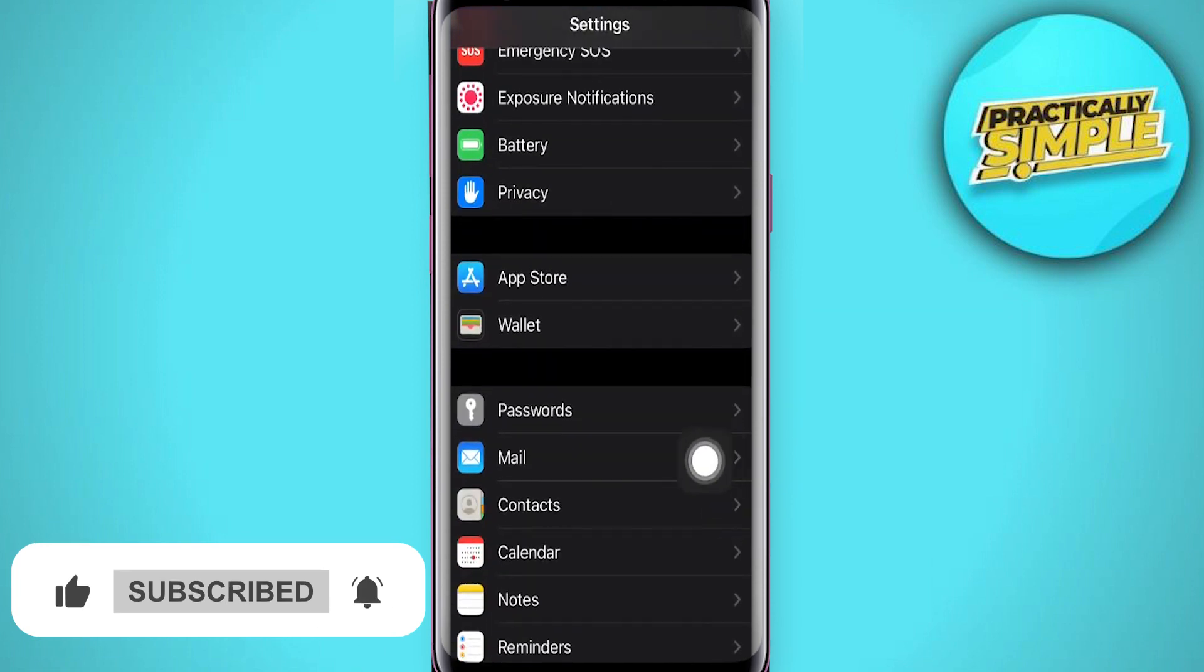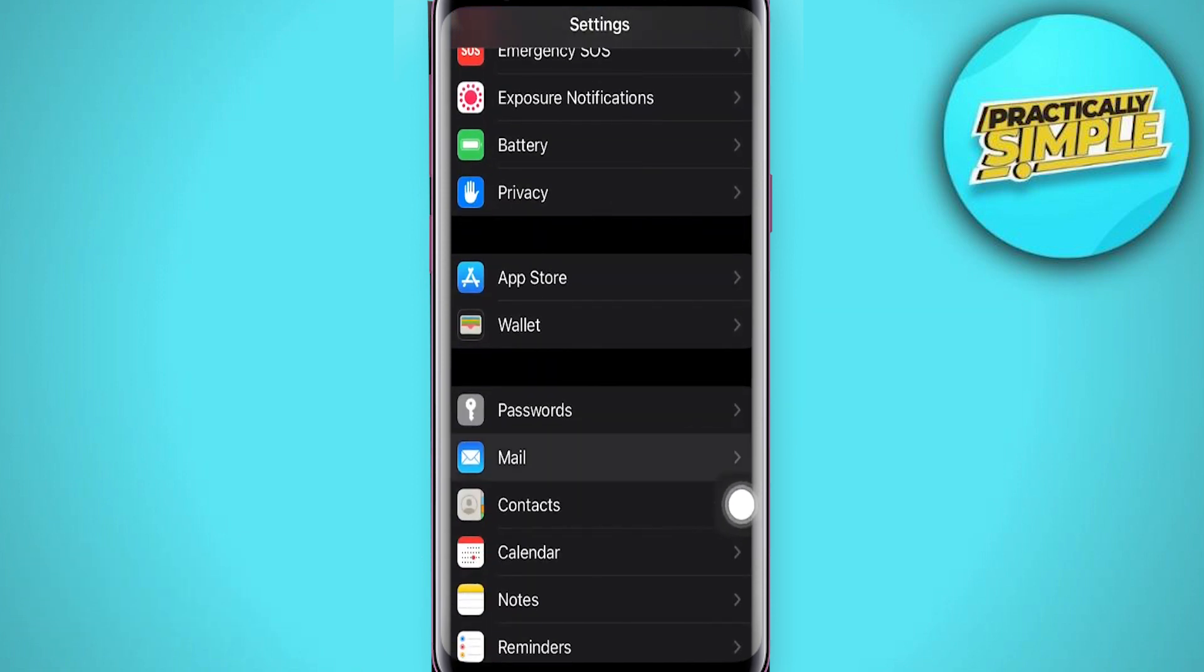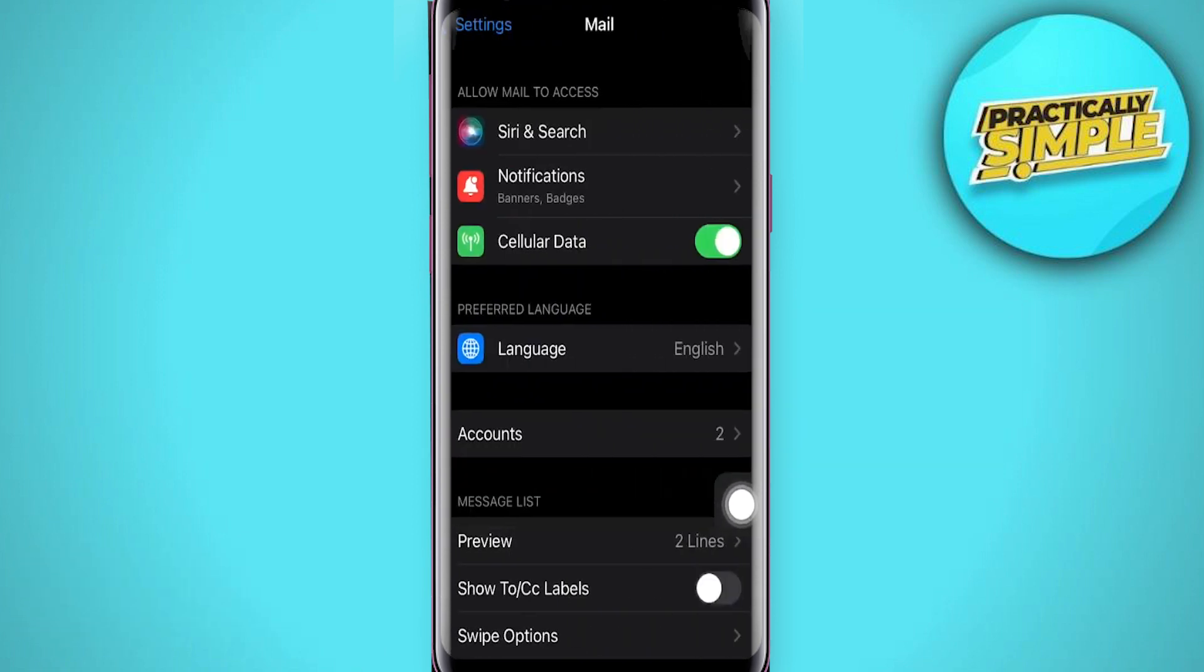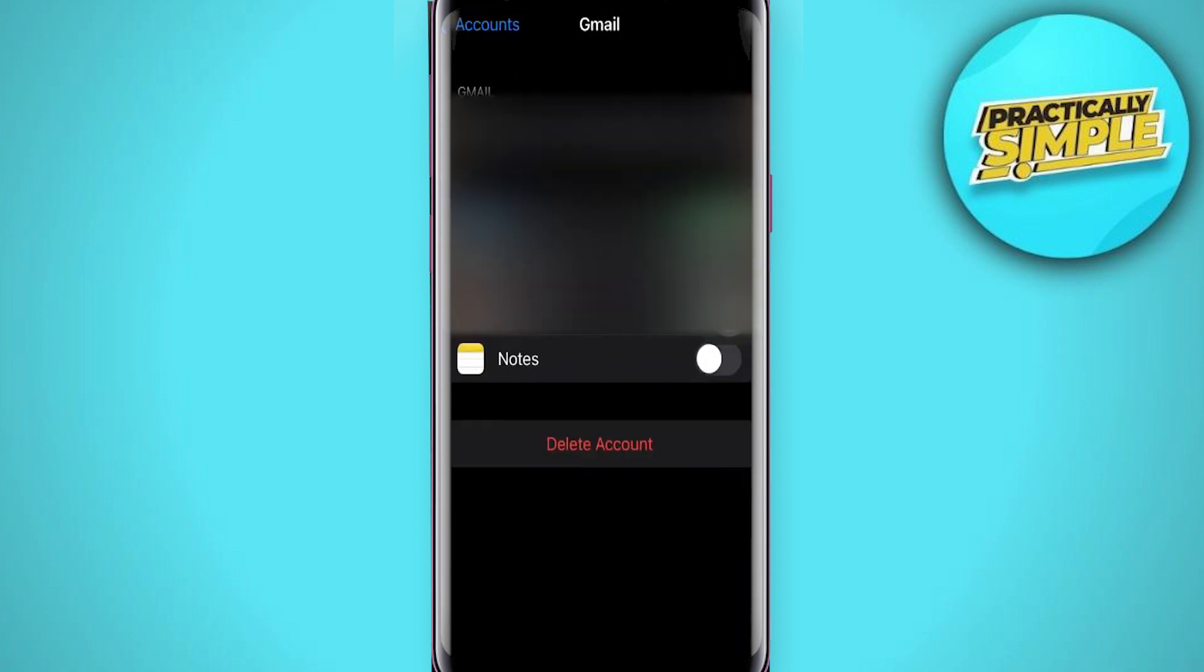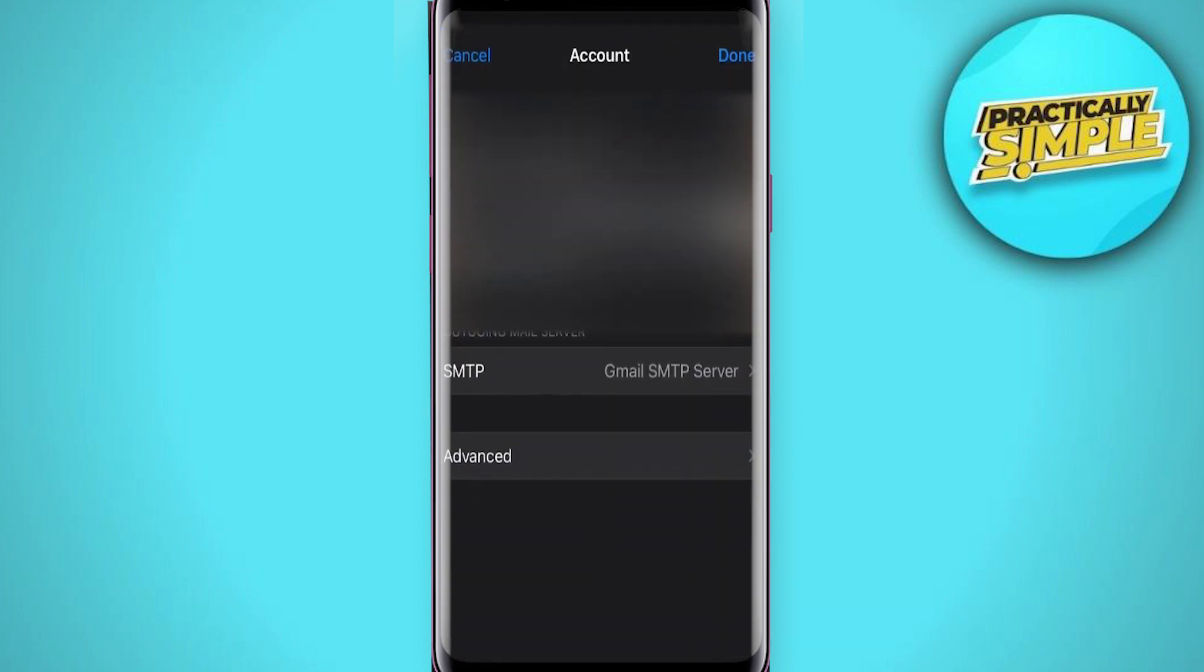Until you can see the Mail app, so click on Mail right here and then click on Accounts right here. So just choose iCloud or Gmail, but for me I'll choose Gmail and click your account right here.